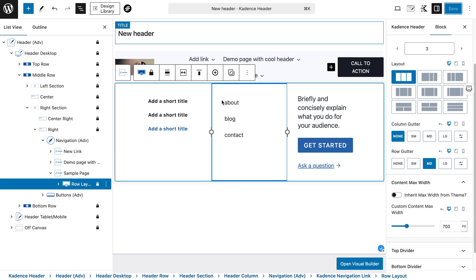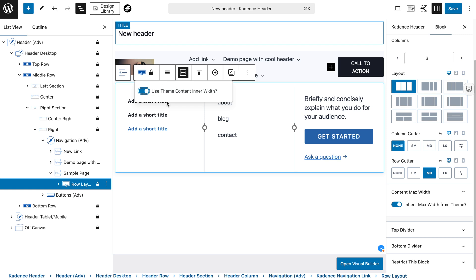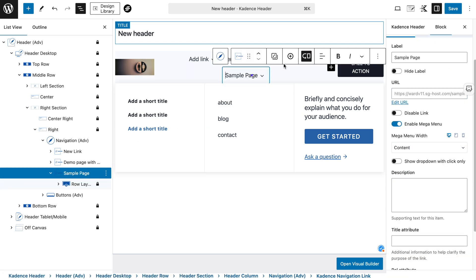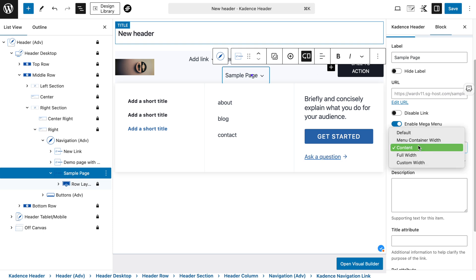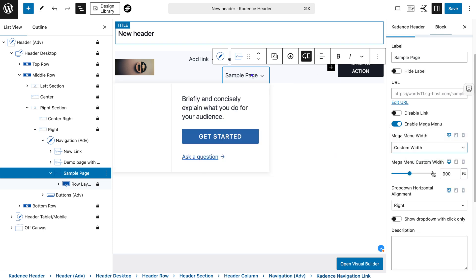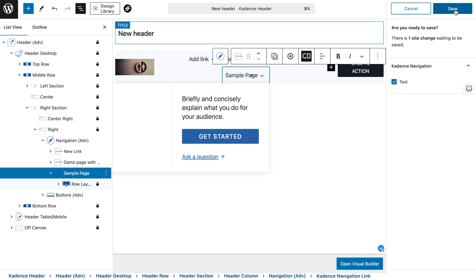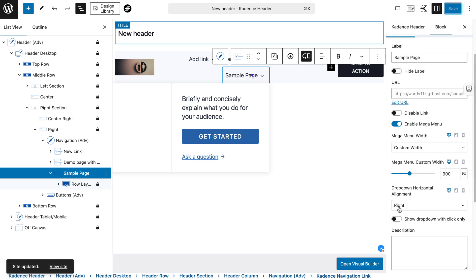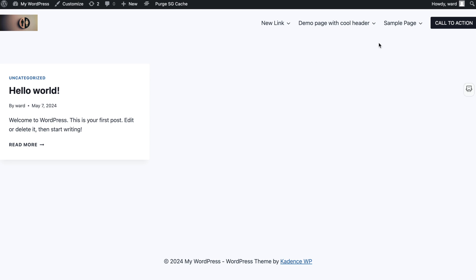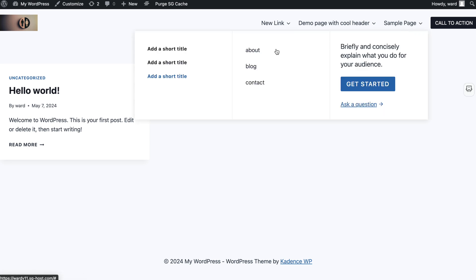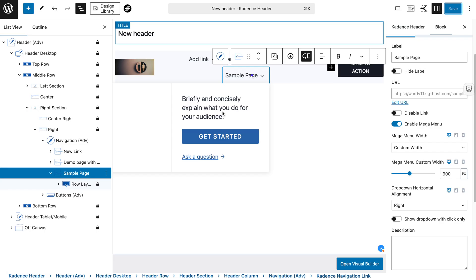The right way to do it is to not touch the row layout width and leave the default settings. Instead, go to the mega menu settings where you enable it. If we don't want the full width, select 'Custom Width' — for example 900 pixels — and then set the alignment. The alignment is a bit confusing at first: I've set it to 900 pixels with alignment to the right, but it actually appears to have moved to the left because it's aligned to the right edge of the parent.